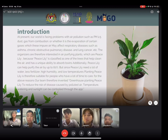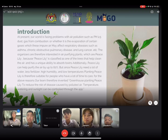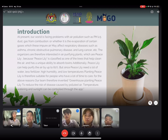At present, our world is facing problems with air pollution, such as PM 2.5, gas from combustions, and the evaporation of certain gases. This may affect respiratory diseases such as asthma, chronic obstructive pulmonary disease, and lung cancer.